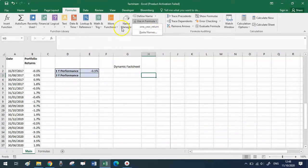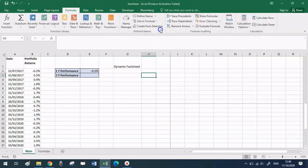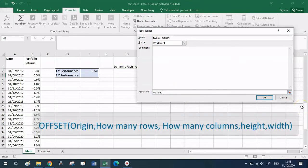In the Formulas tab, click on Name Manager and then New. This time as the name let's put '12_months' — no comments needed — and at the bottom where it says 'Refers To', we're going to use the OFFSET function again.